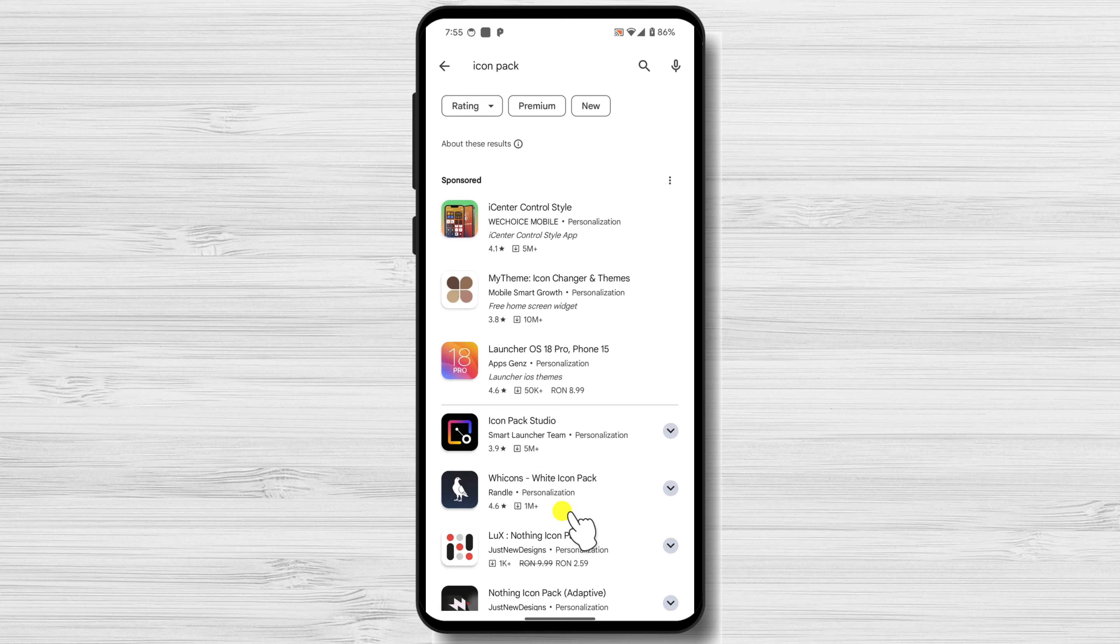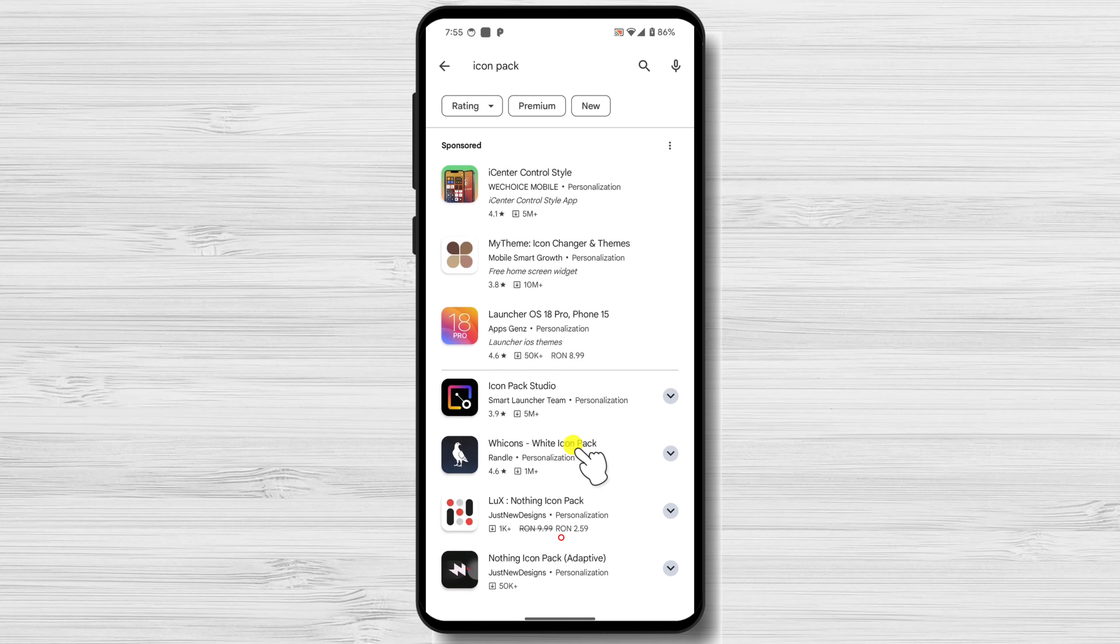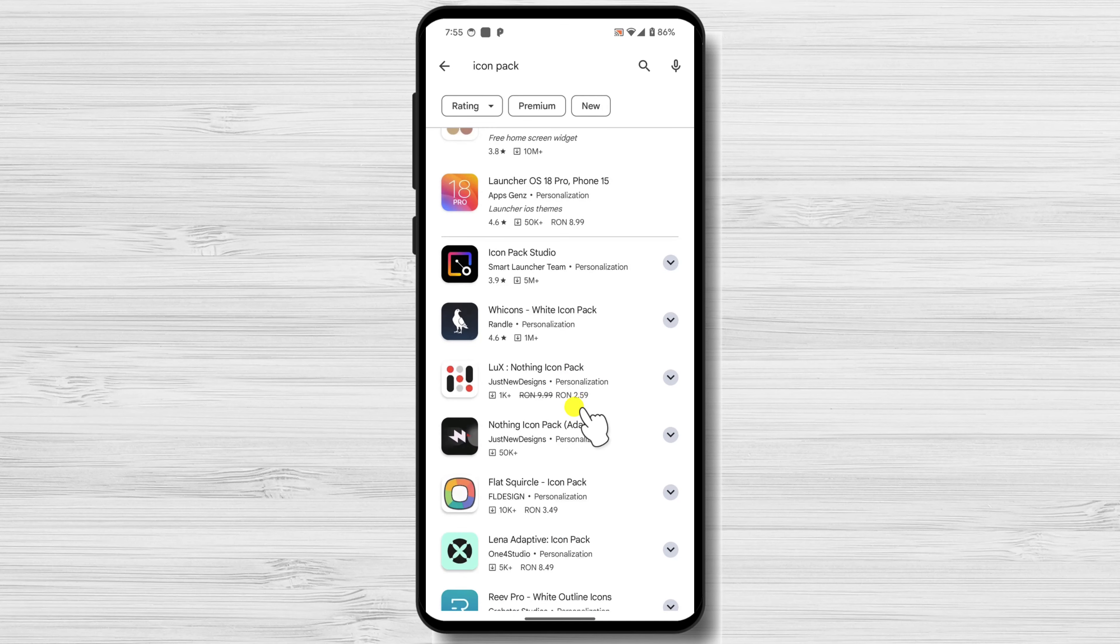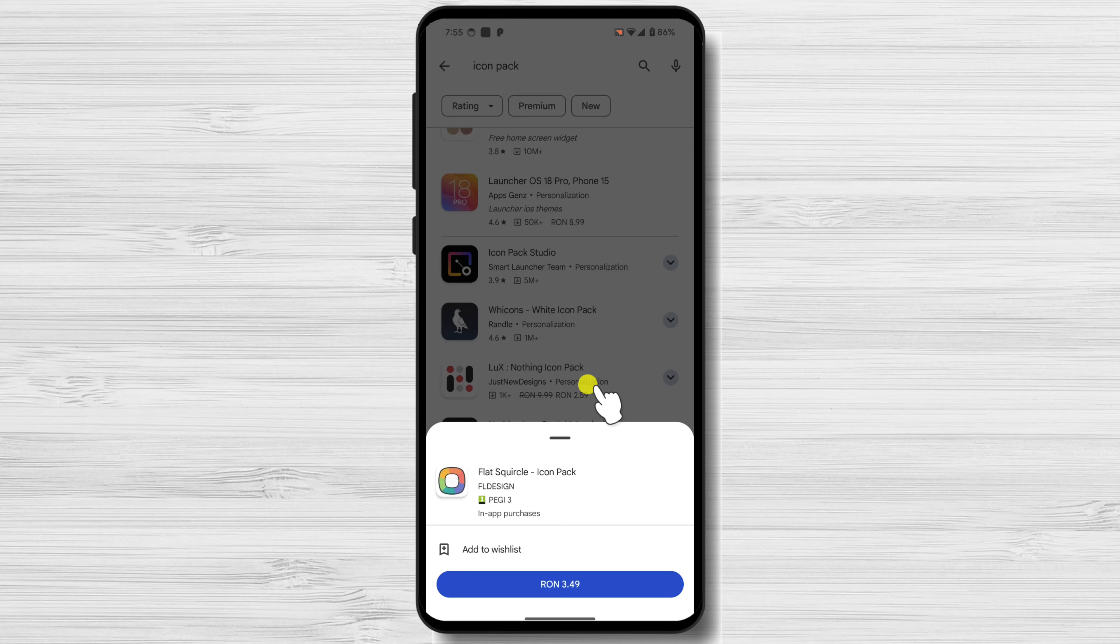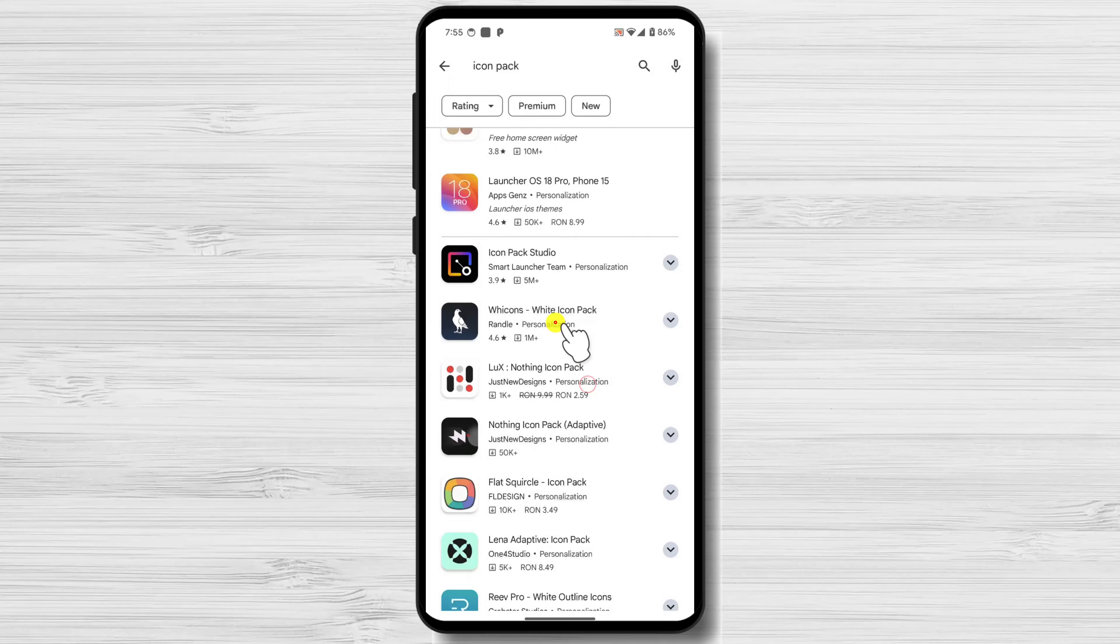On the Play Store, look for one Icon Pack that you like. There are Icon Packs that are free or paid. Let's install one Icon Pack.